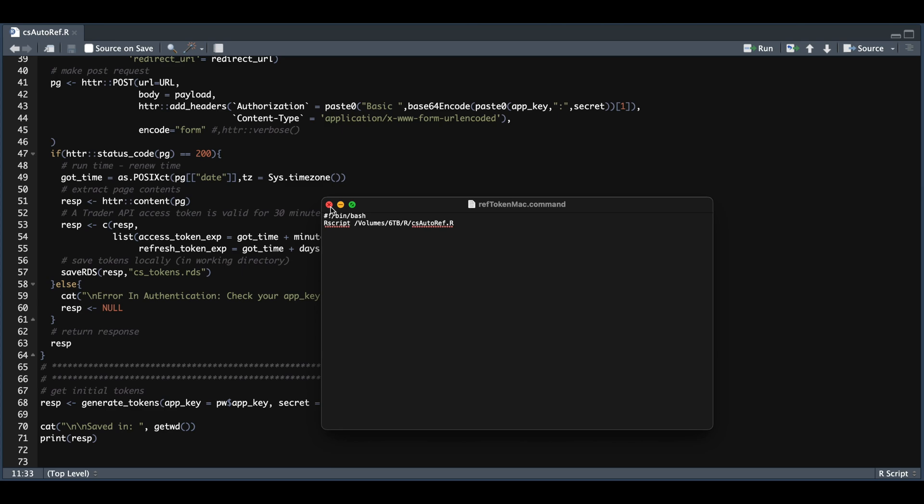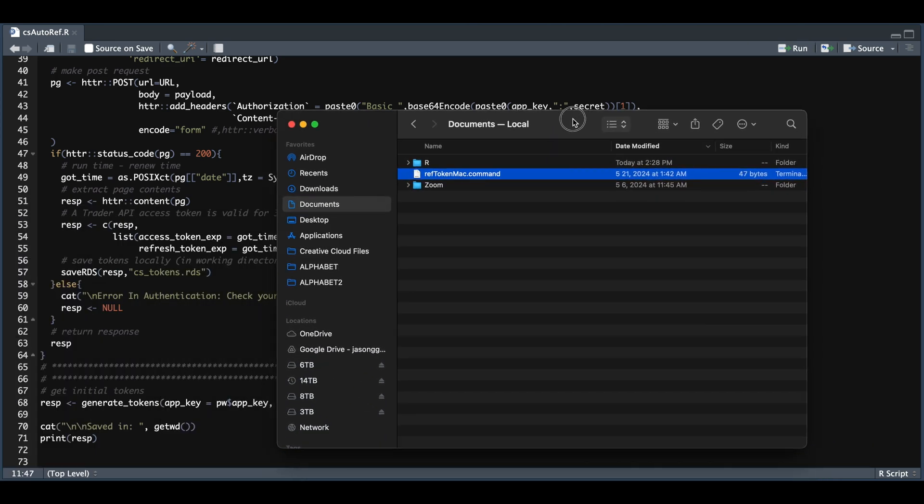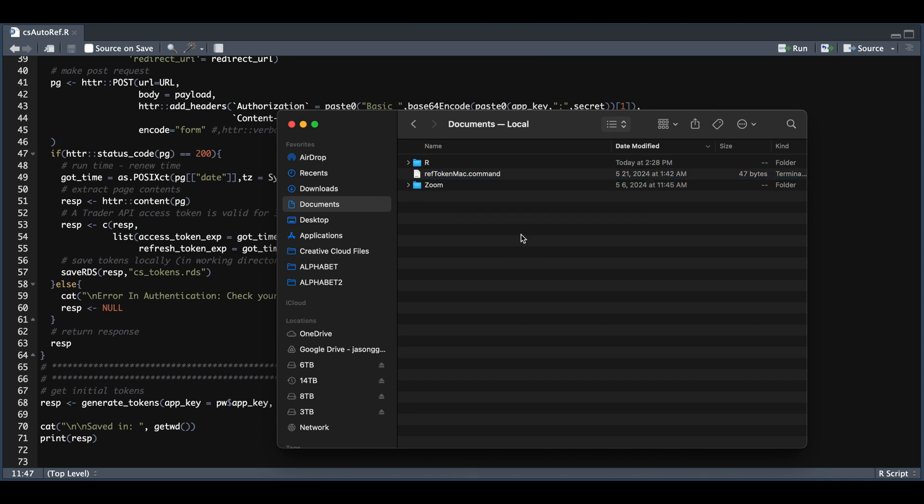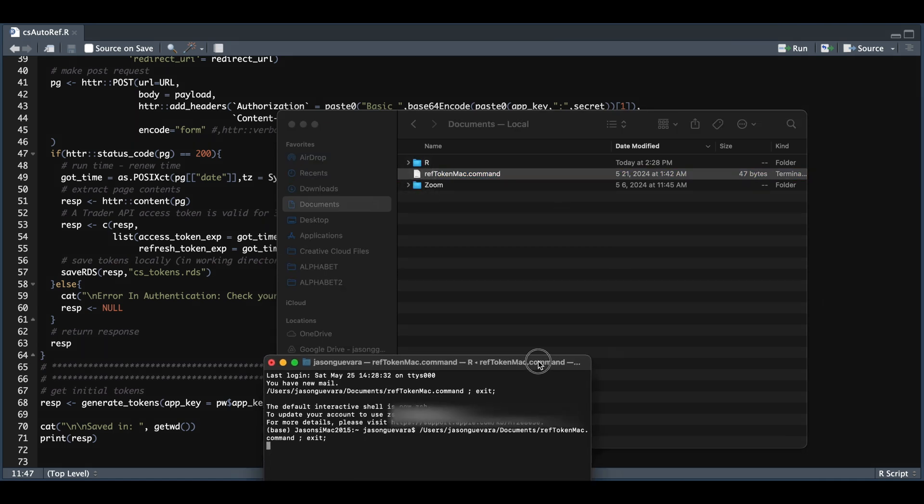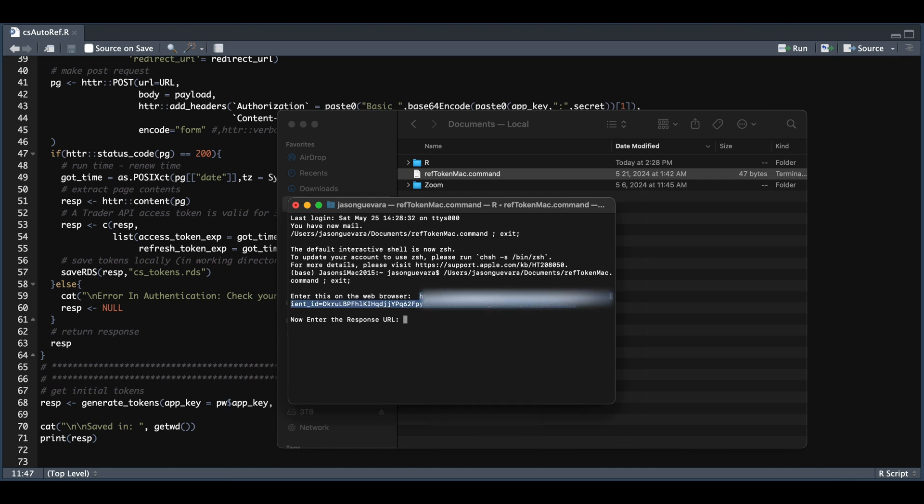So I'm going to go ahead and close it out. I placed this in documents. It doesn't really matter where you save it, as long as you reference the path to the script appropriately. So let's go ahead and run this command to generate our tokens. All we have to do is just double click. It's going to run this in the terminal.